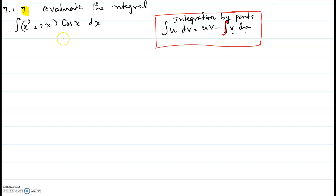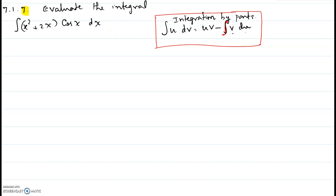Here we are going to apply integration by parts. The rule says the integral of u dv equals uv minus the integral of v du. In all these problems where you use integration by parts, we are going to use a mnemonic called LIATE.